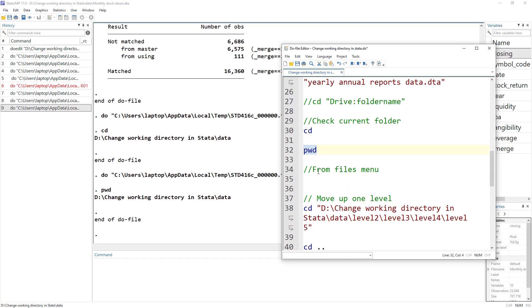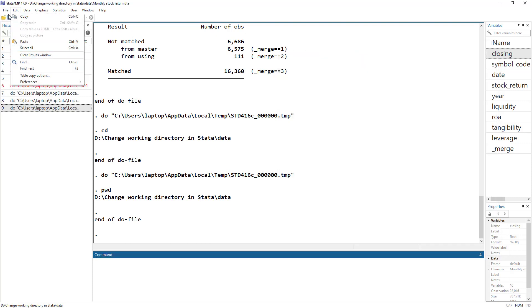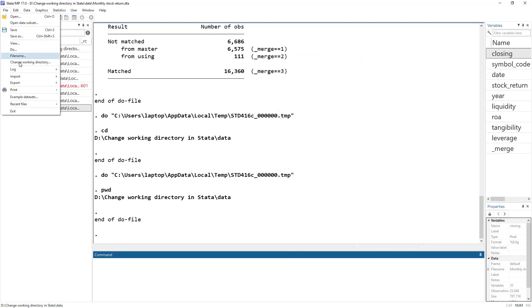We can also change the working directory from the menus — just click on 'File' and then there is an option called 'Change Working Directory'.